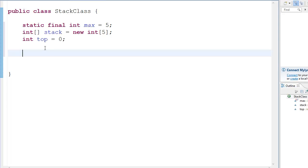So next we have three functions which are the pop function, the push function, and the is full function. The is full function will tell us if the stack is full or not. The pop function will basically pop the data. We're going to deal with numbers of the stack. And the push function will basically push the elements inside the stack. You'll understand how we push it and everything.